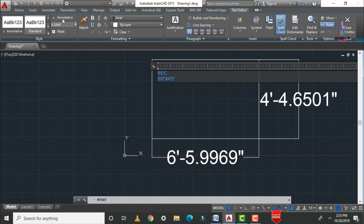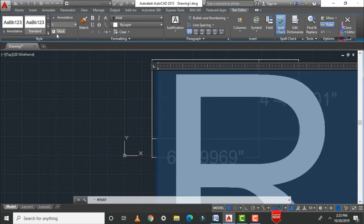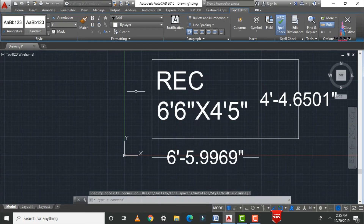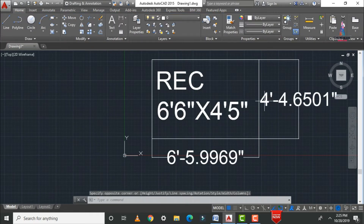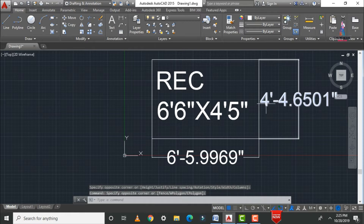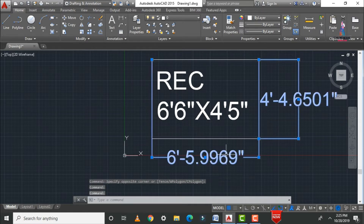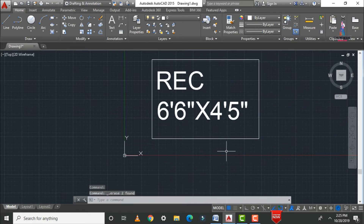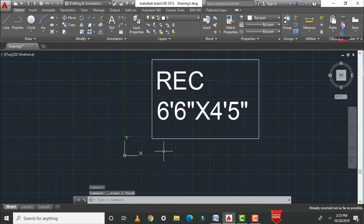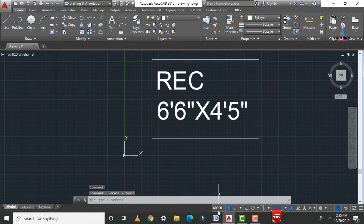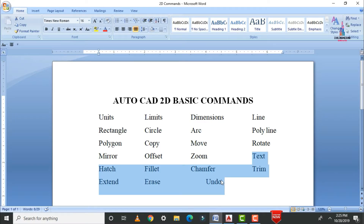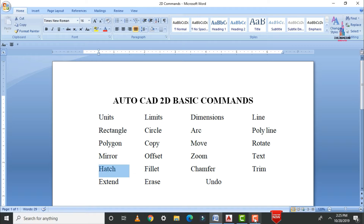In the same process, select the text and assign the text size as one foot zero inches. Now you can see the rectangle labeled with dimensions of six feet six inches by four feet five inches applied to this rectangular section.